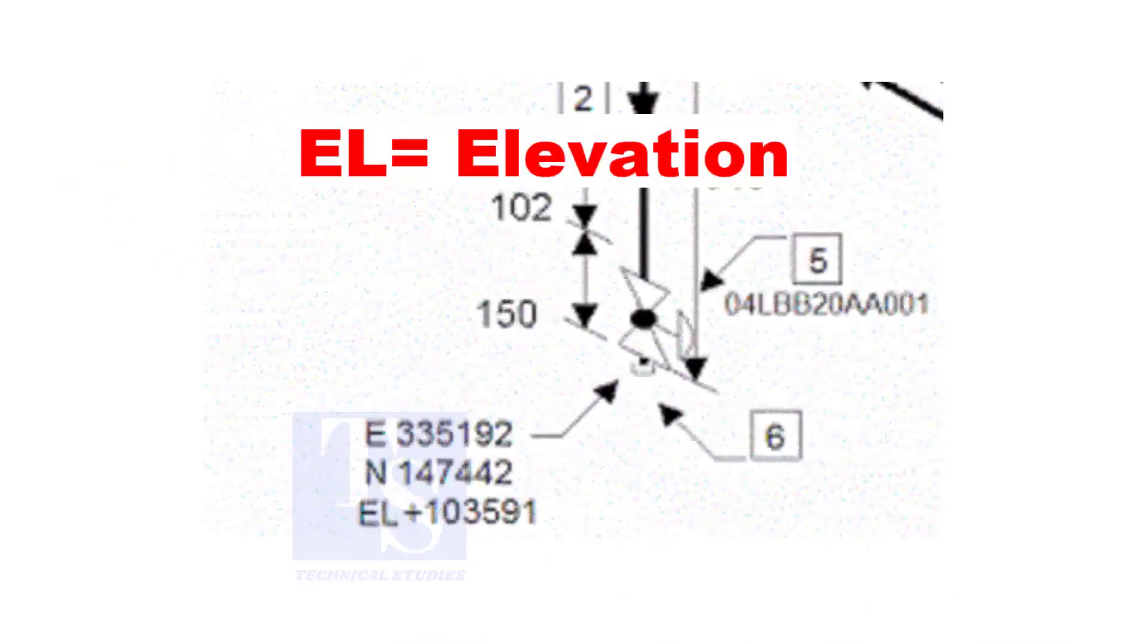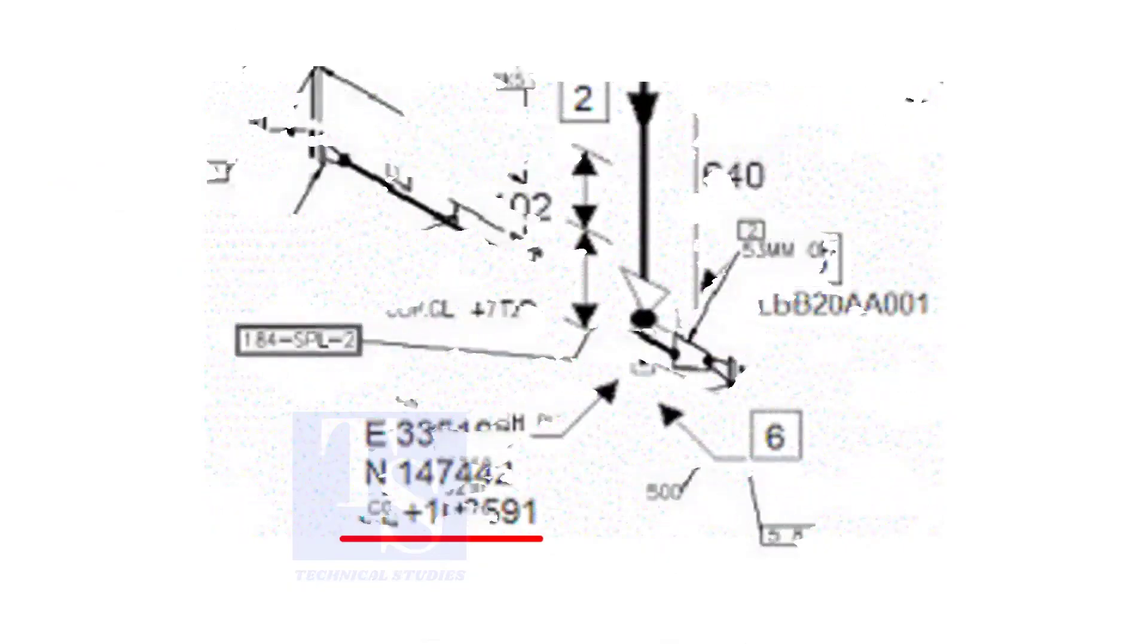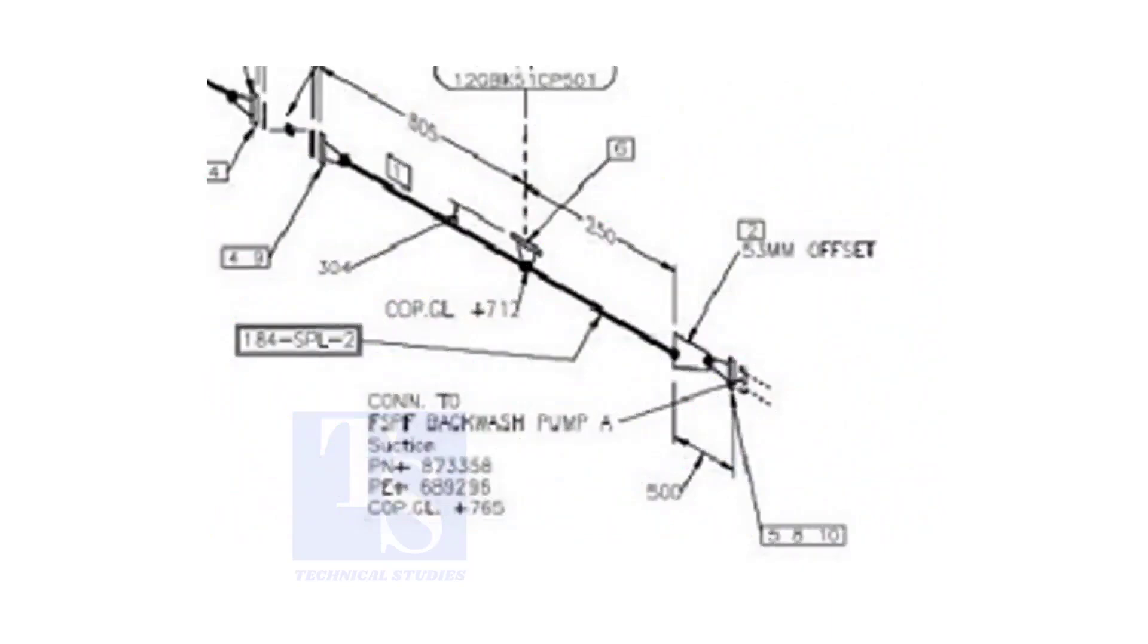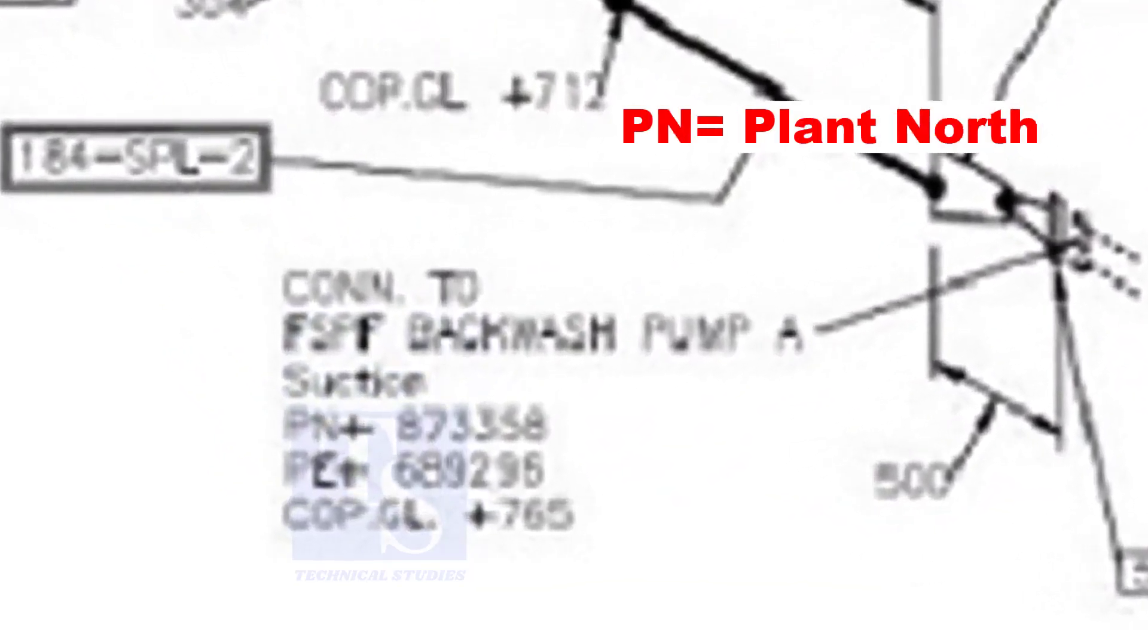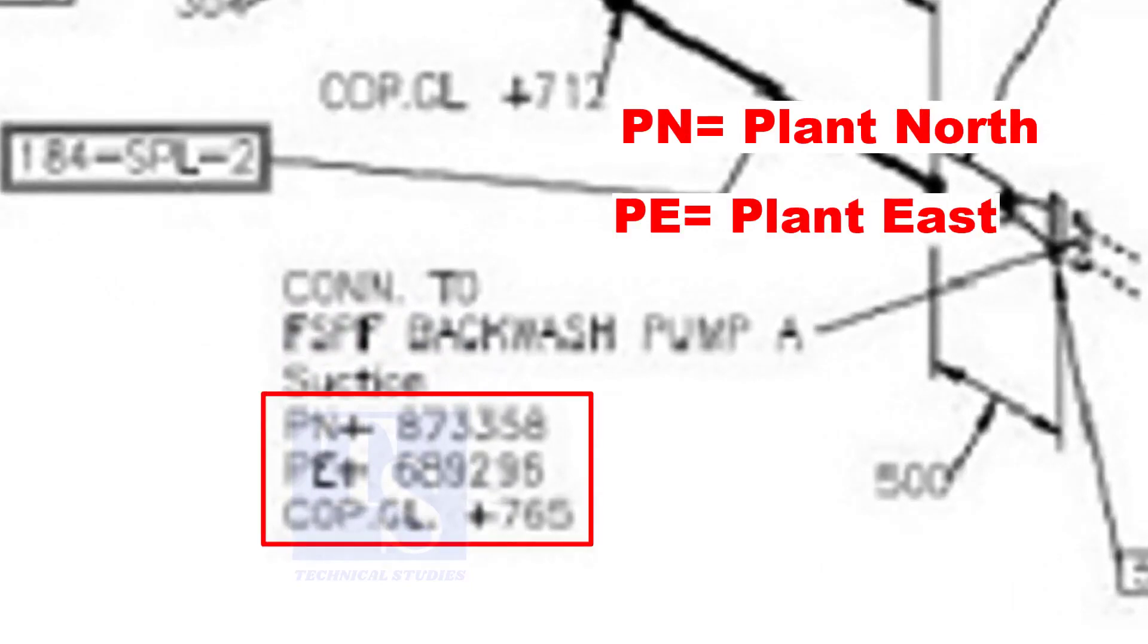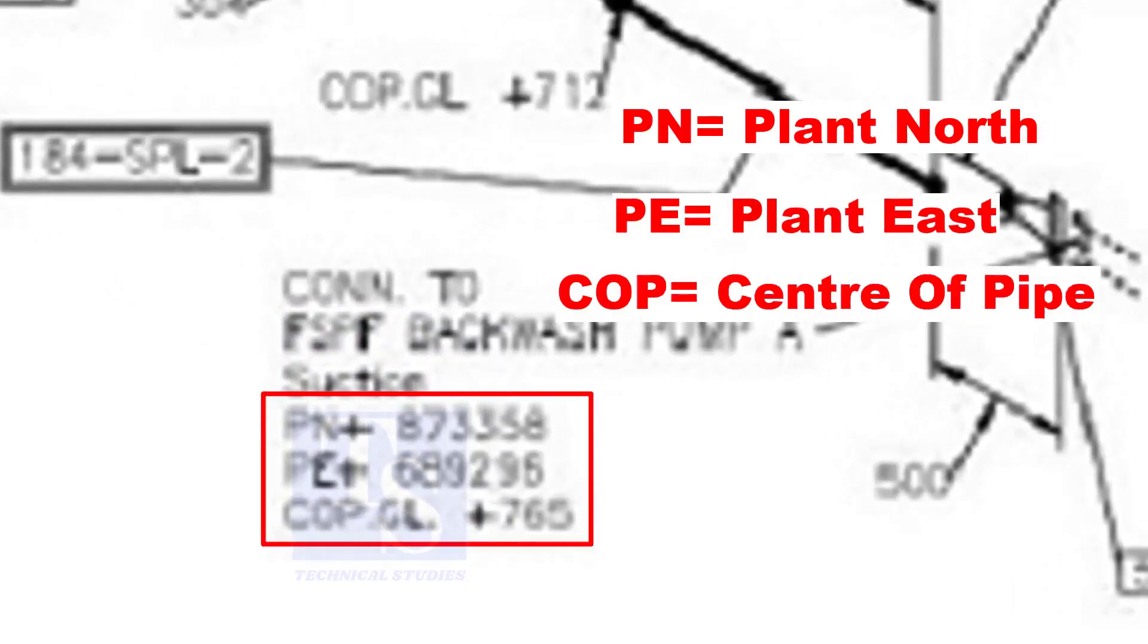In some drawings, you will see EL. EL stands for elevation. And sometimes, PN, PE, COP, etc. are given.